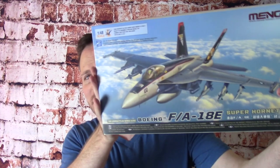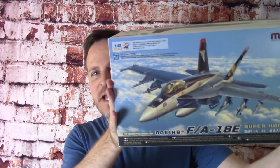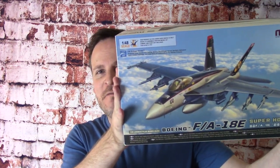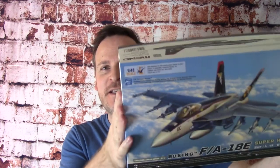Hey guys, it's finally here! Meng's beautiful FA-18E kit. So let's bust this bad boy open and see what's inside.